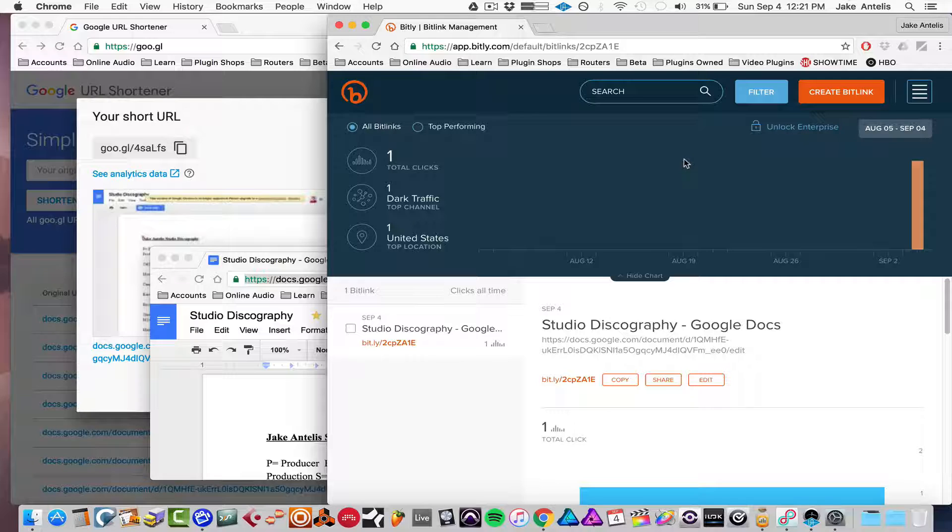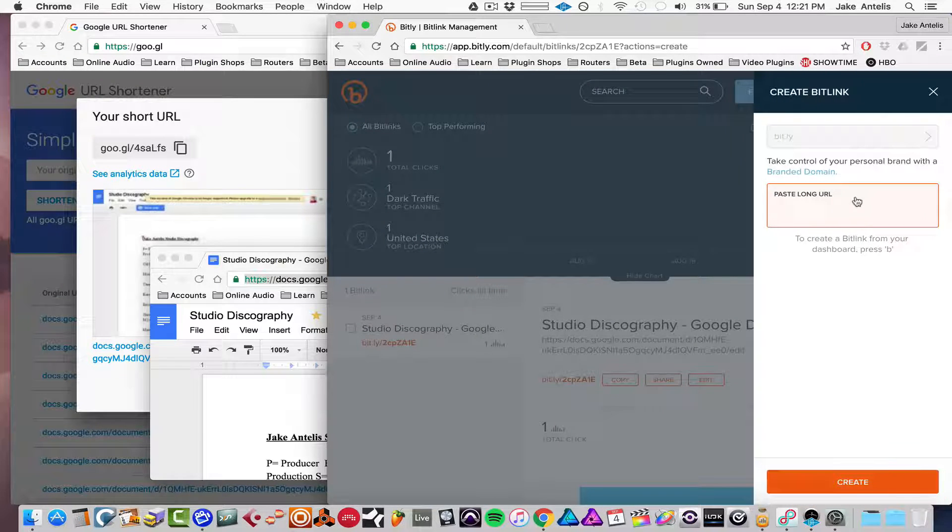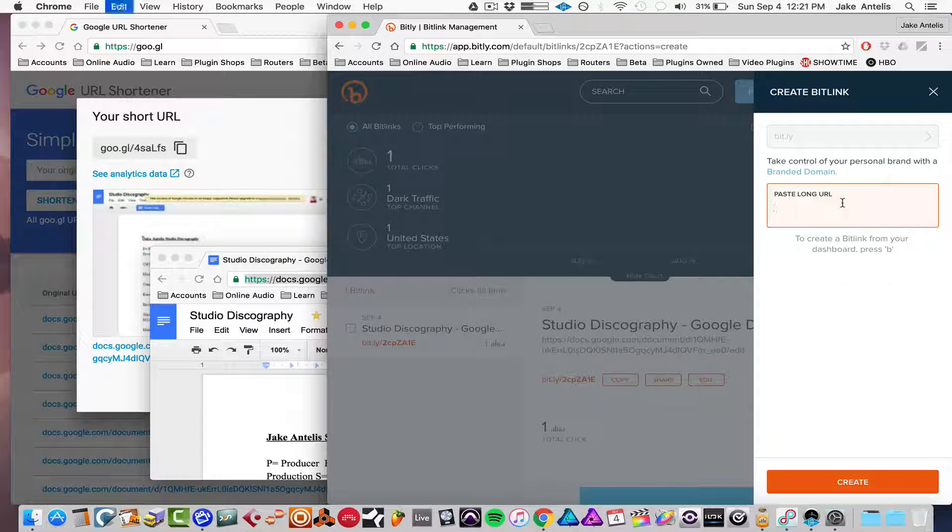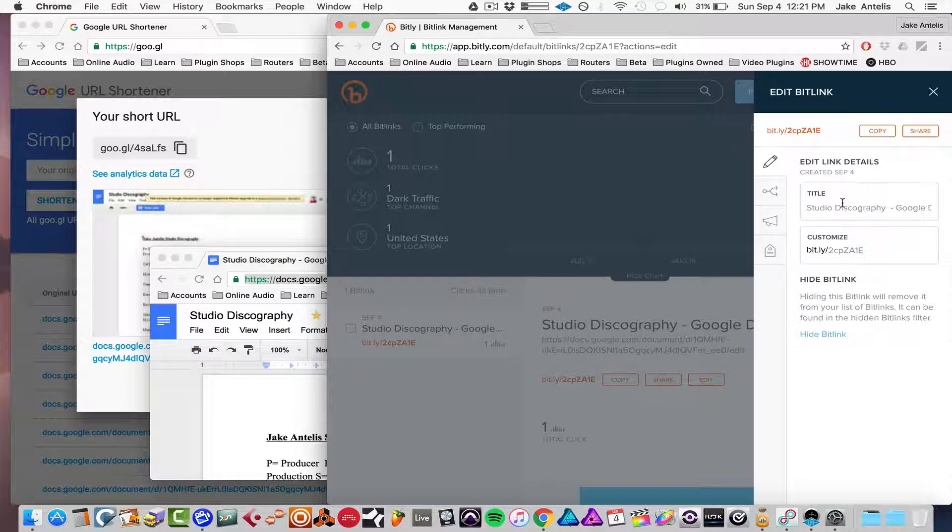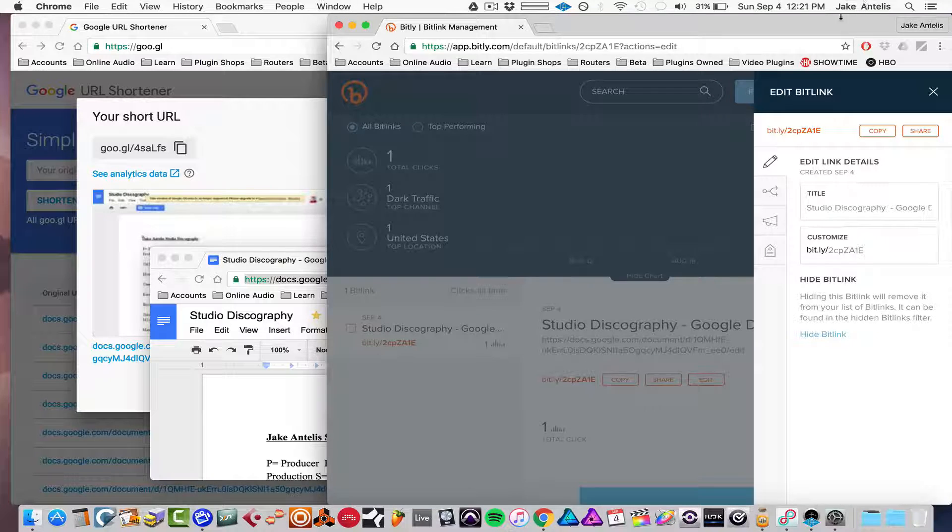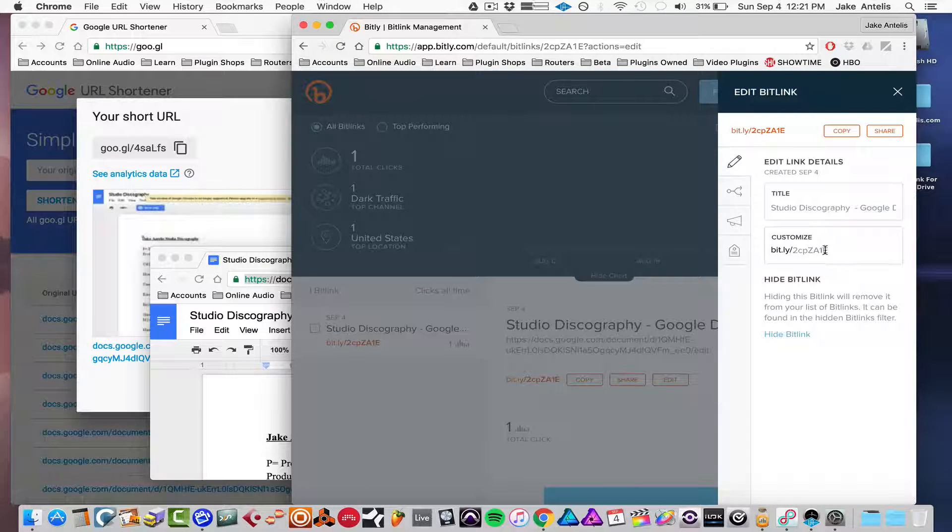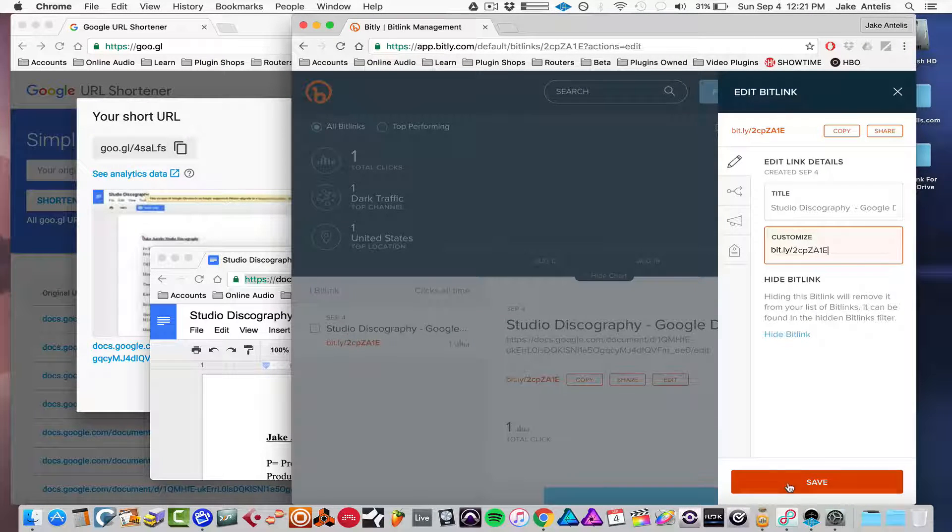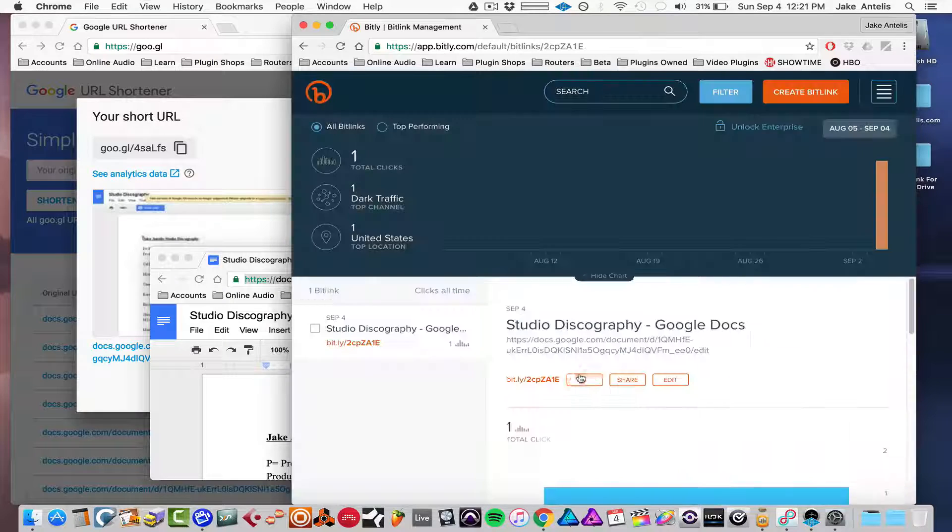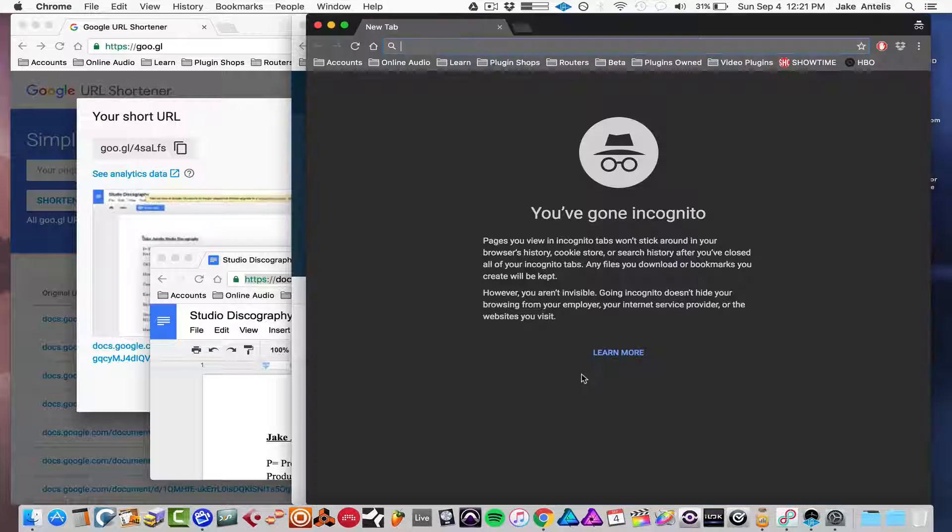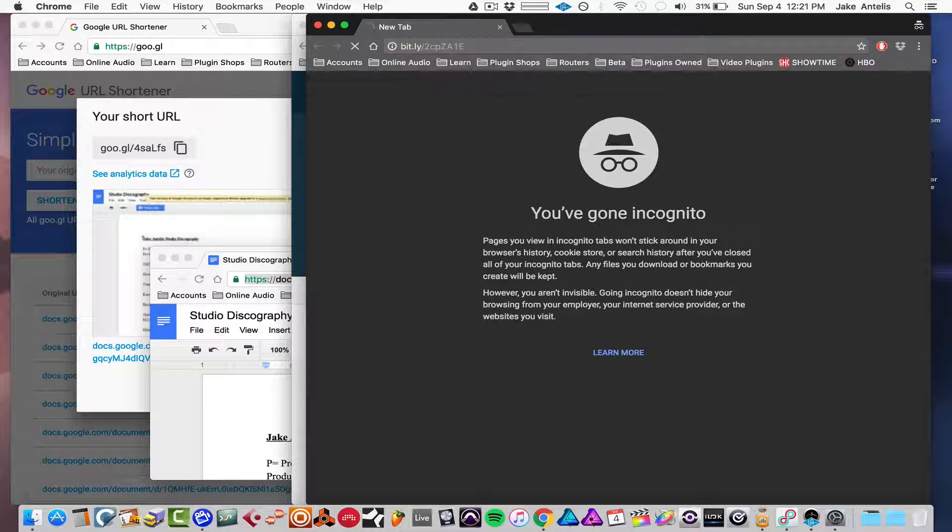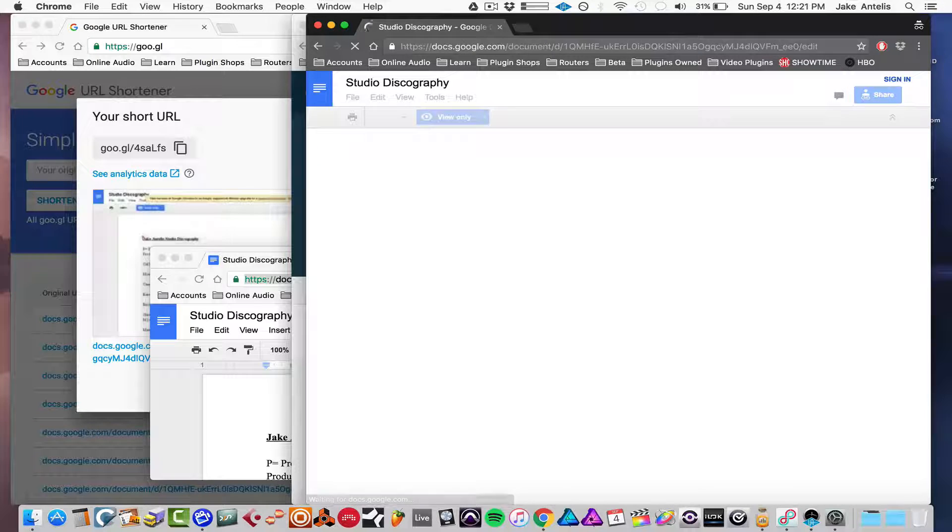And it's the same on bit.ly. All you have to do is hit create bit link up here. Then you're going to copy and paste your link, and you get this. Now that's the short link right there. They're asking if you want to customize it. I don't want to, so I'm just going to hit save. Copy. I'll show you it works. And you'll see it expands to that same link.